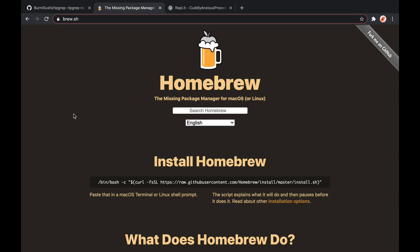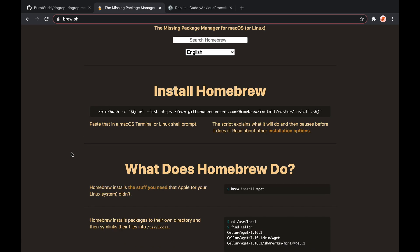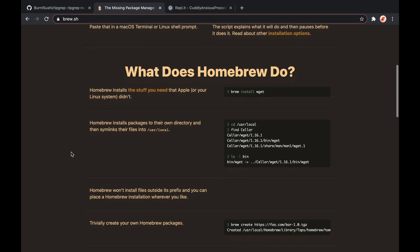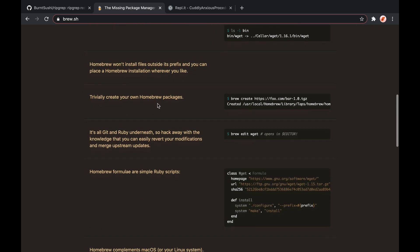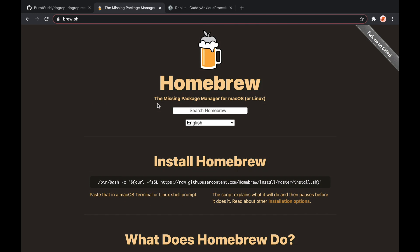So the homepage for brew can be found at brew.sh, and the documentation here is decent. It explains that brew is the missing package manager for macOS, also for Linux. It's got some installation instructions, and it explains what it does. In a nutshell, brew makes it easy to install and manage a lot of the software you find across the web.